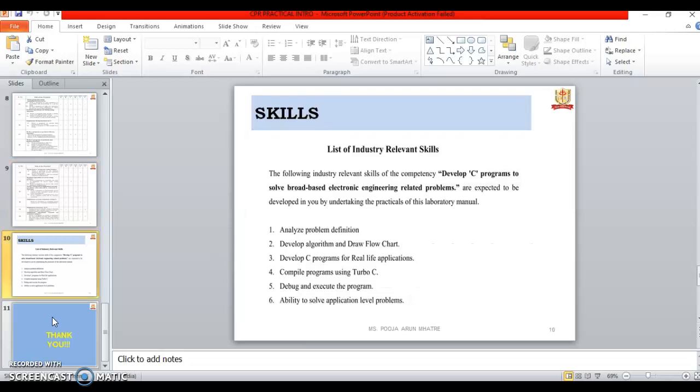The skill of the C programming. List of industry relevant skills are. When we learn about C programming, C is a basic language. So for that basic skills are used in the industry level. First one is analyze the problem definition. Second one is develop algorithm and draw a flowchart. Then after the algorithm and flowchart we will develop the program.